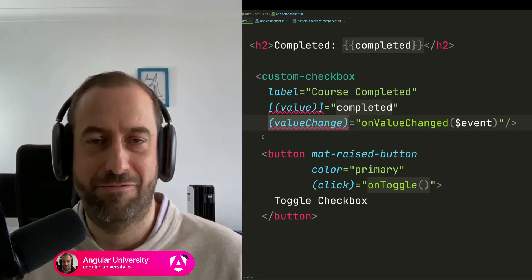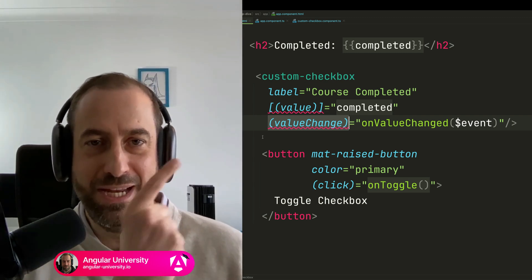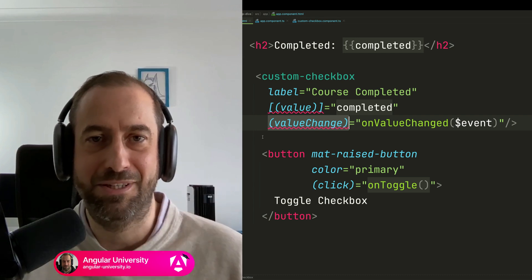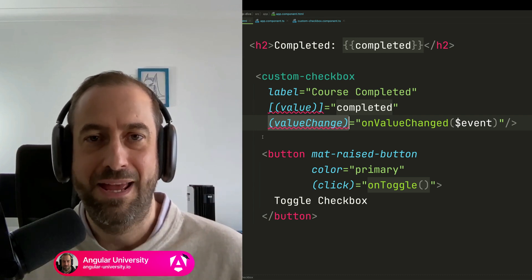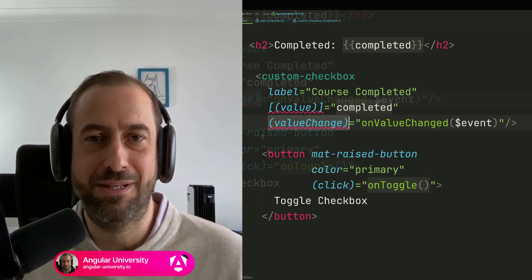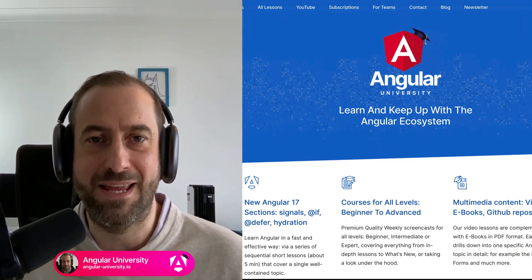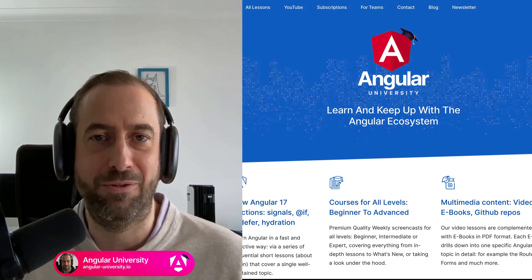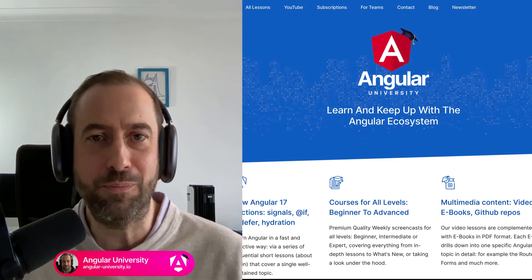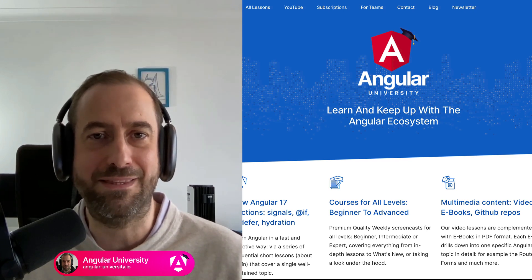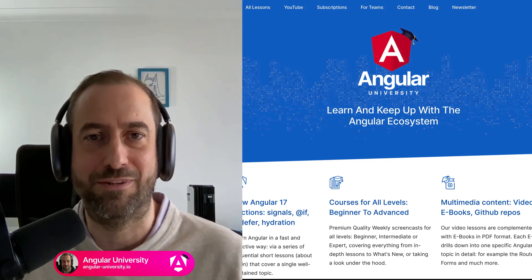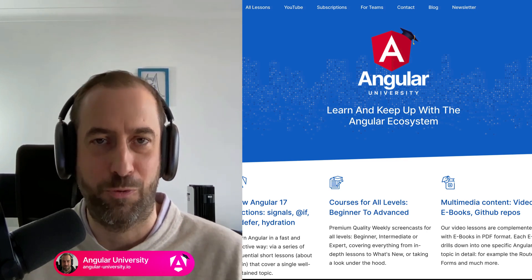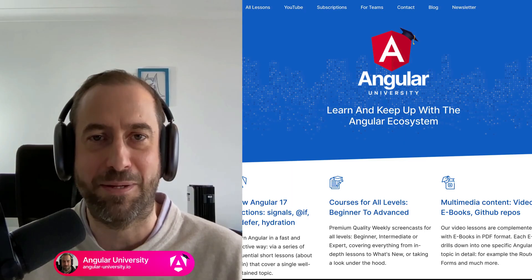If you want to learn about all the latest features of Angular, check out my video on Angular 17.3. And if you want to learn advanced Angular concepts in a simple and uncomplicated way, check out my courses at the Angular University. Thank you so much for watching, and I will see you next time.